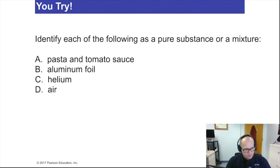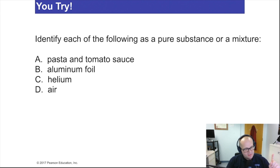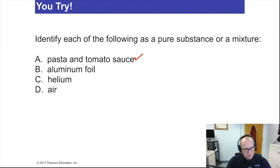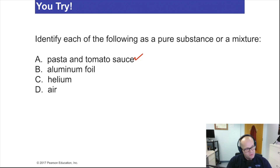Now let's take a little study check. Identify each of the following as a pure substance or a mixture. Remember, a mixture contains two or more different things; a pure substance contains only one thing — a compound or an element. Let's try: pasta and tomato sauce — what a wonderful mixture, and that is heterogeneous. I hope you're doing these along with me — it's very important. Aluminum foil: aluminum is an element, so this is a pure substance.